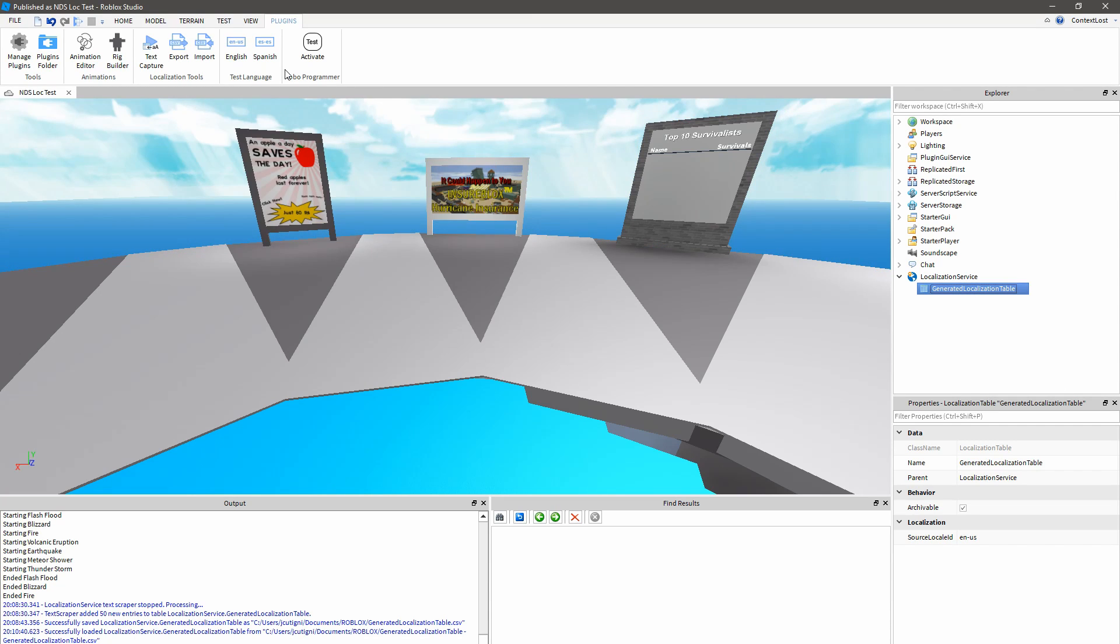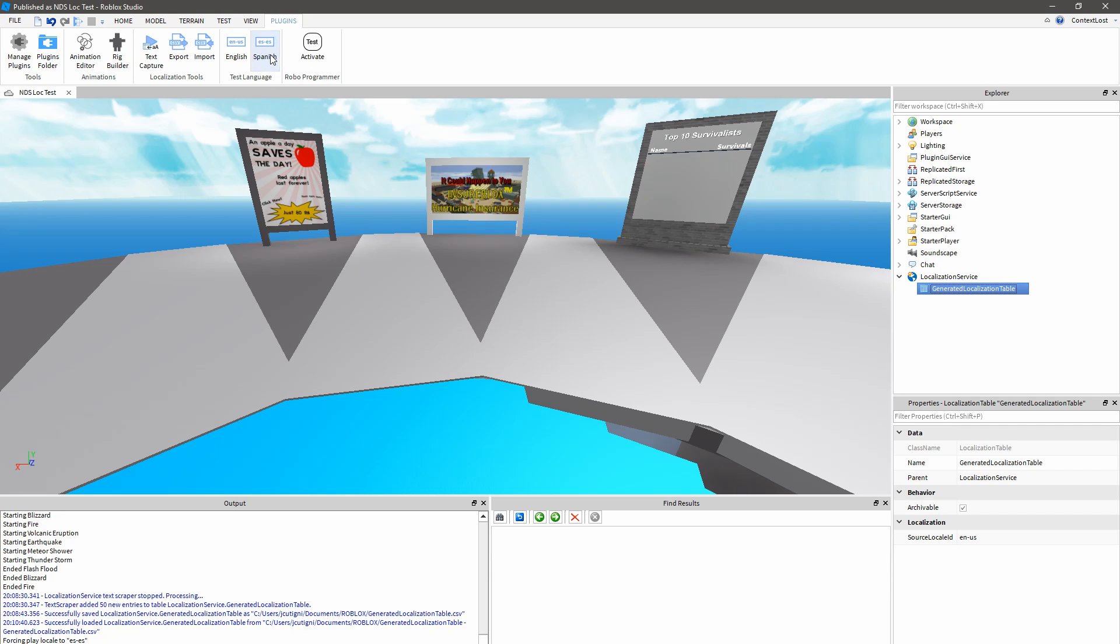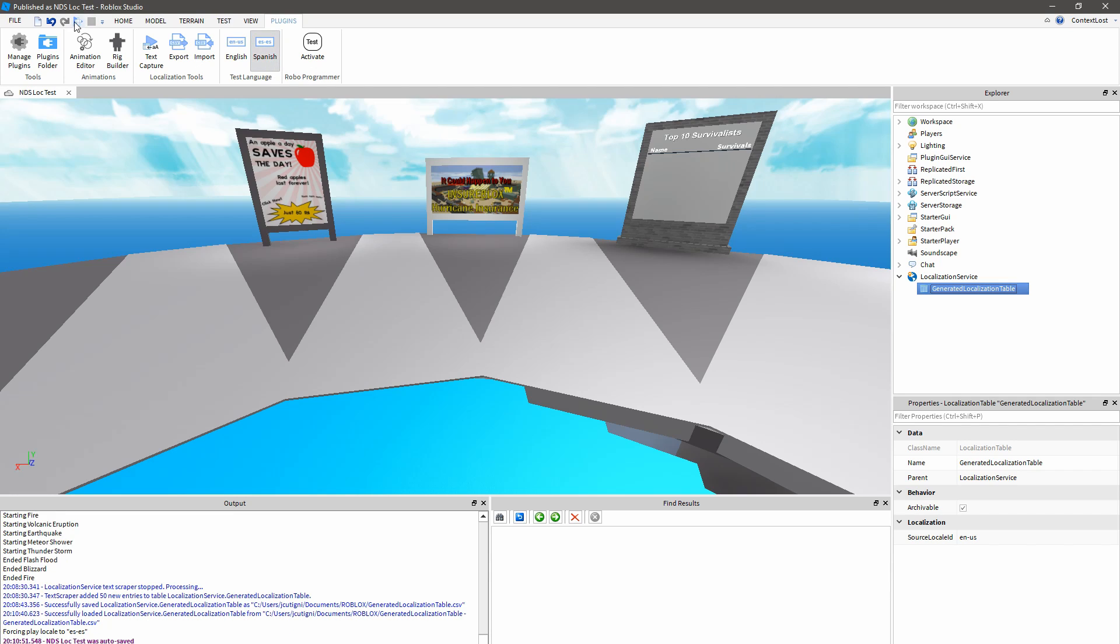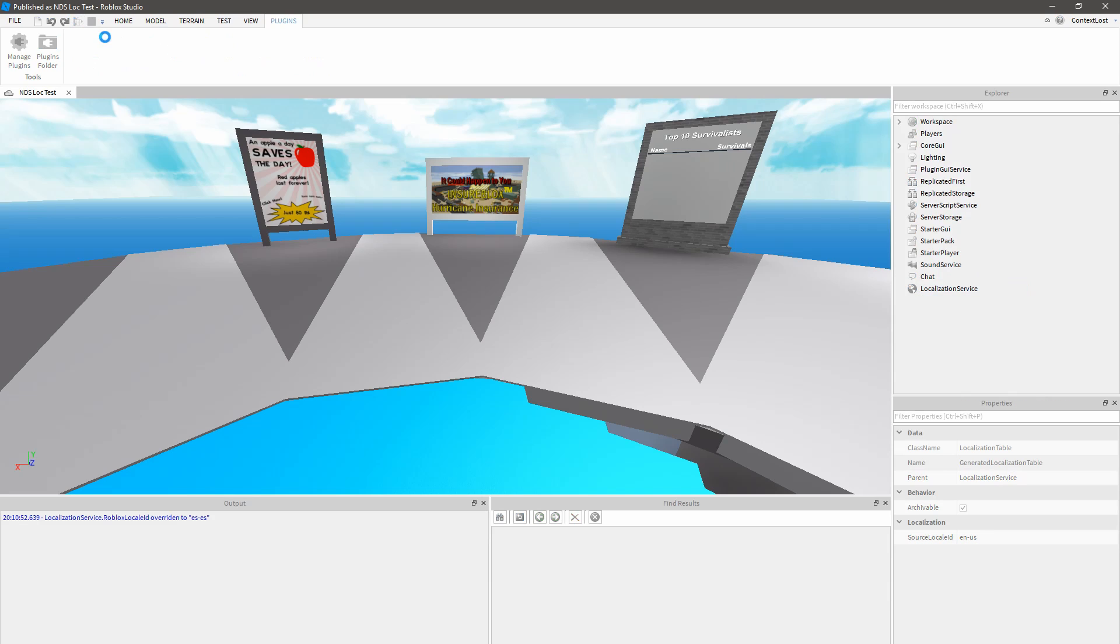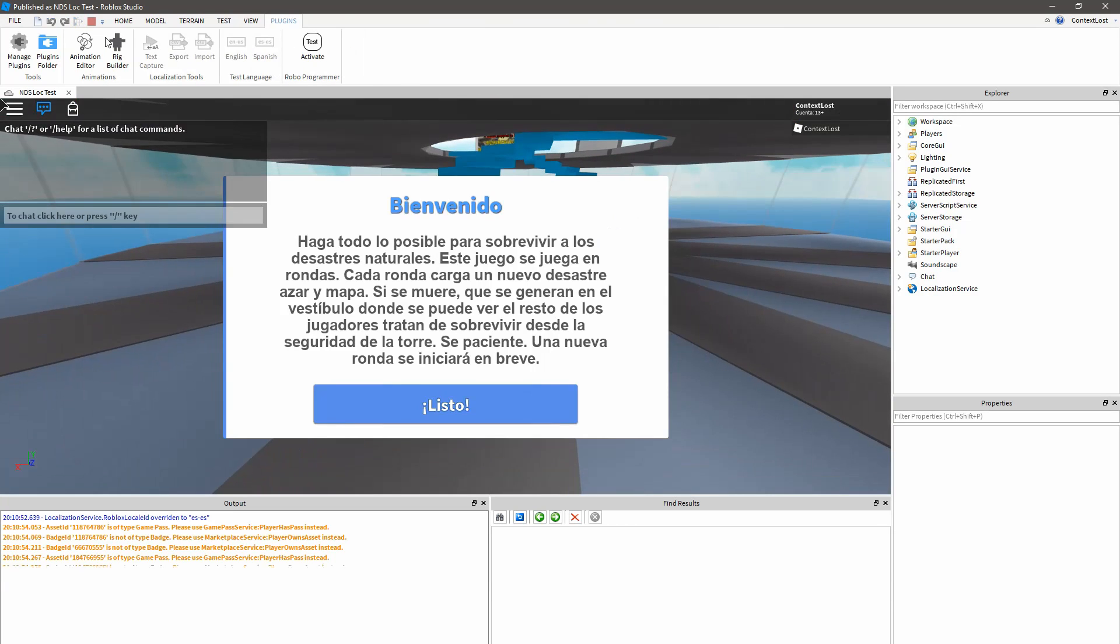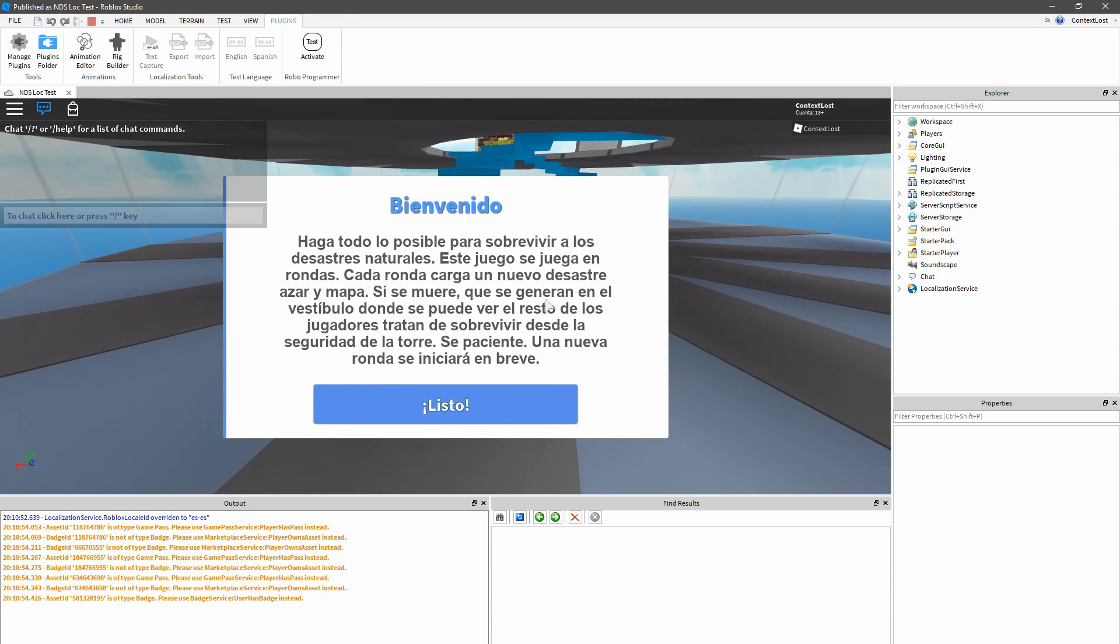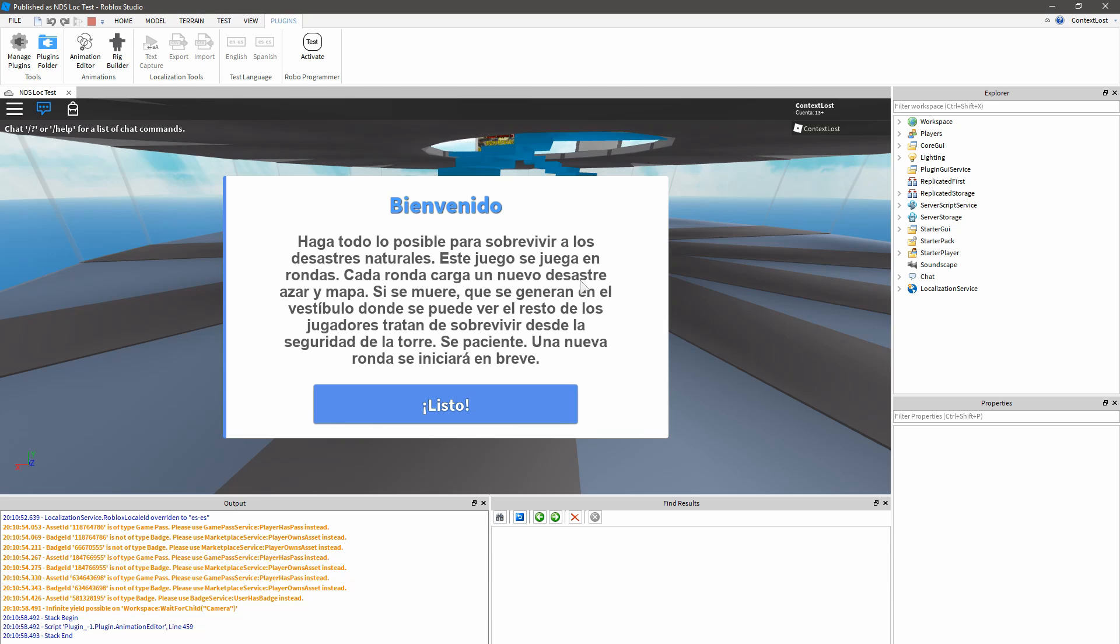So now that I've loaded these translations, I can click this button to set my play mode language to Spanish. Then I can hit play. And the game's in Spanish. The localization service is pulling those translations from that localization table and using them to automatically replace the text that's being displayed.